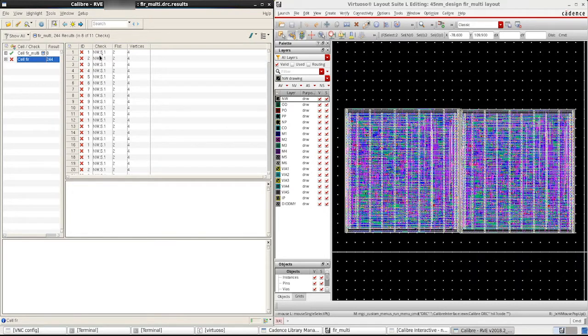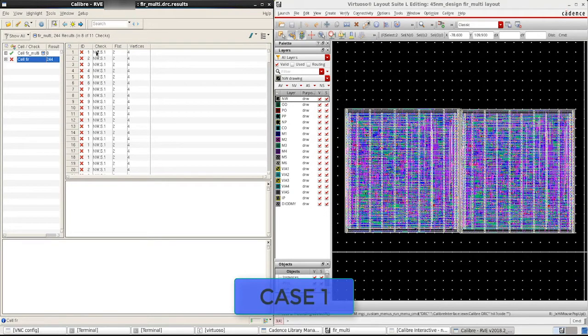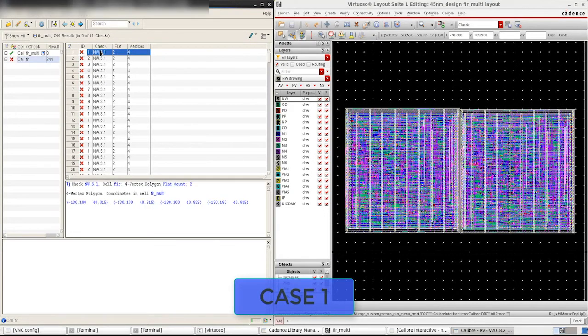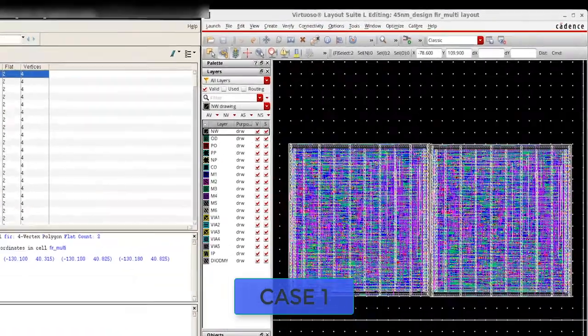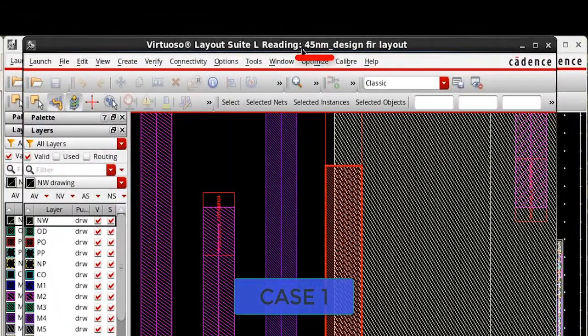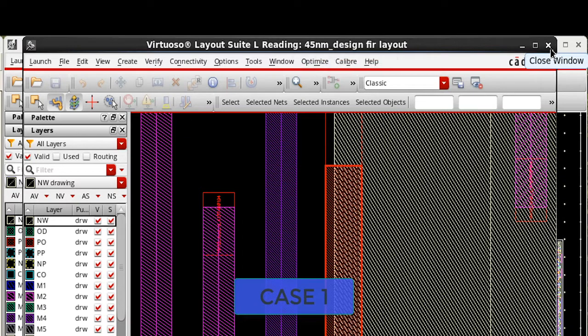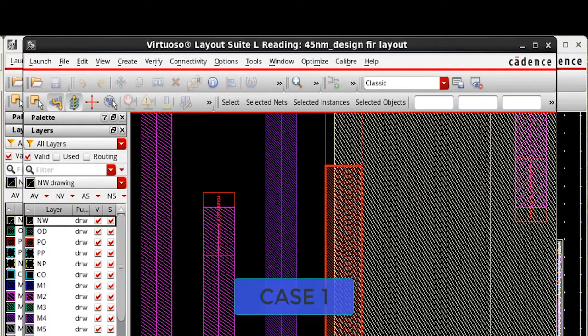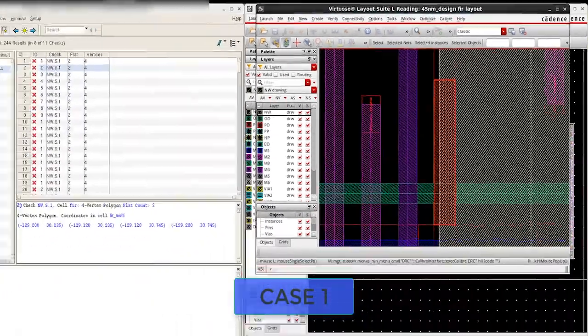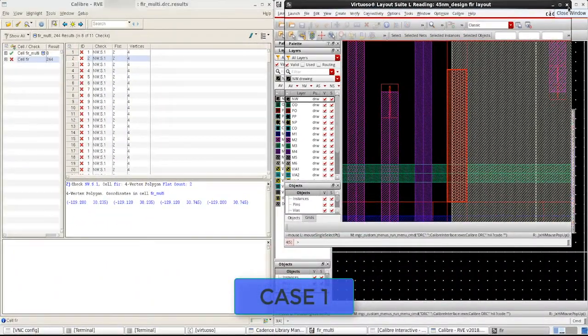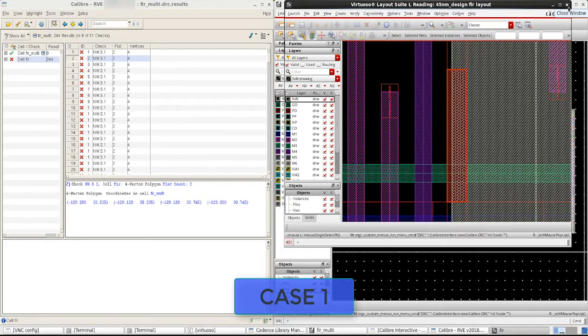When I highlight these errors, we notice that they get shown in the FIR design cell of 45nm design library. According to our first scenario, we wanted to use the newer version of FIR design cell in 45nm design lib2 and not 45nm design.